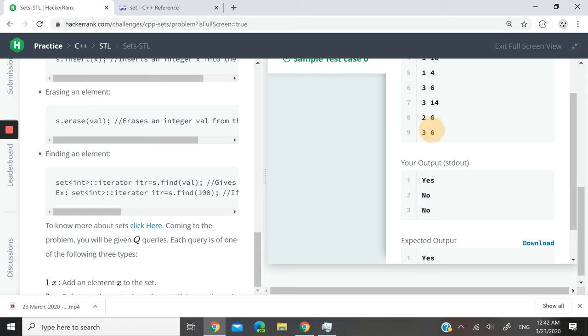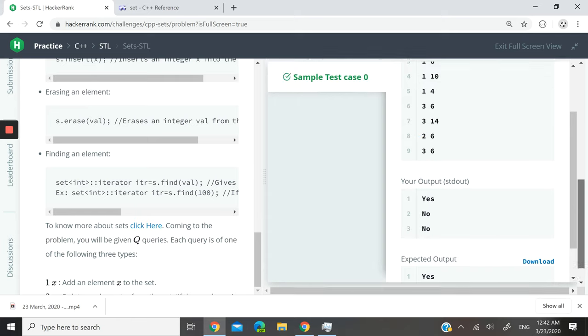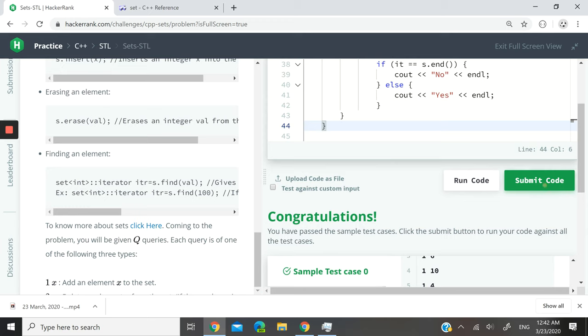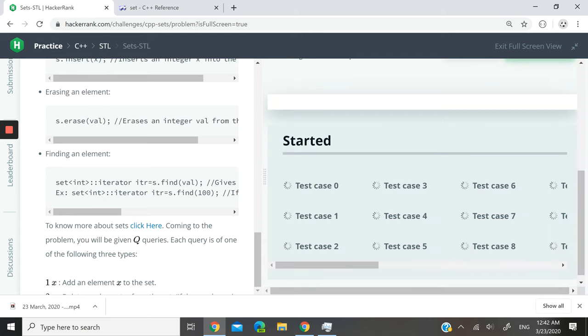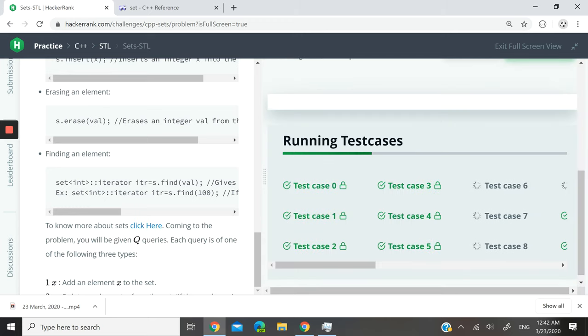And then we deleted six from the set, and then we checked again if six was in the set, which of course it wasn't. That's why we printed no.